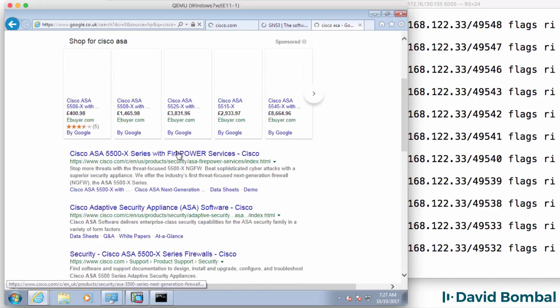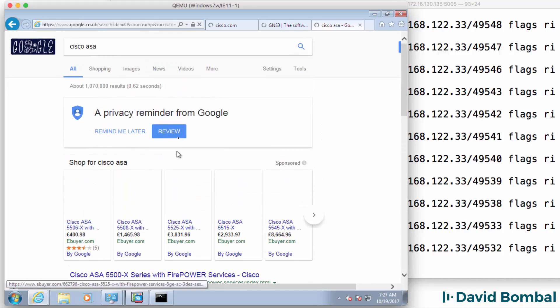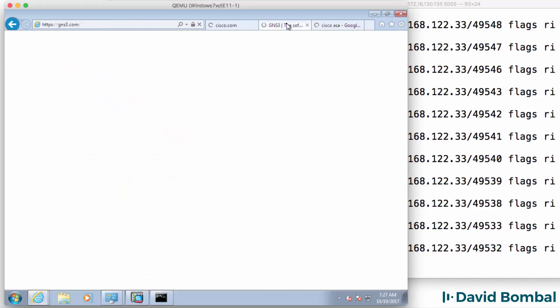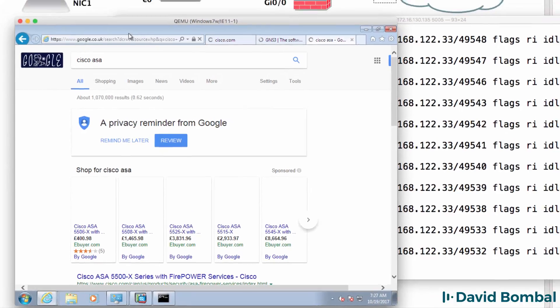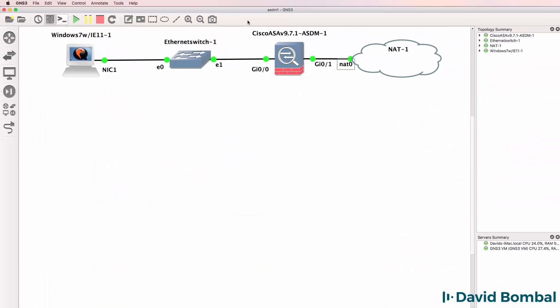So there we go, gns3 is still loading and so is cisco.com but I've proven at this point that you can get an ASA integrated in gns3 connected to the internet.